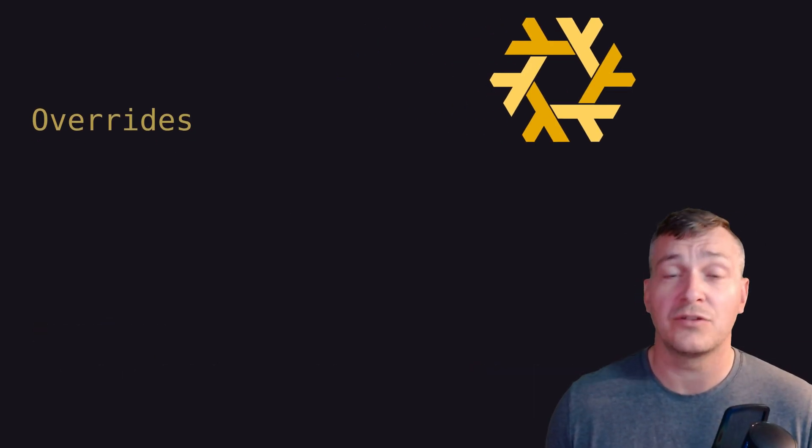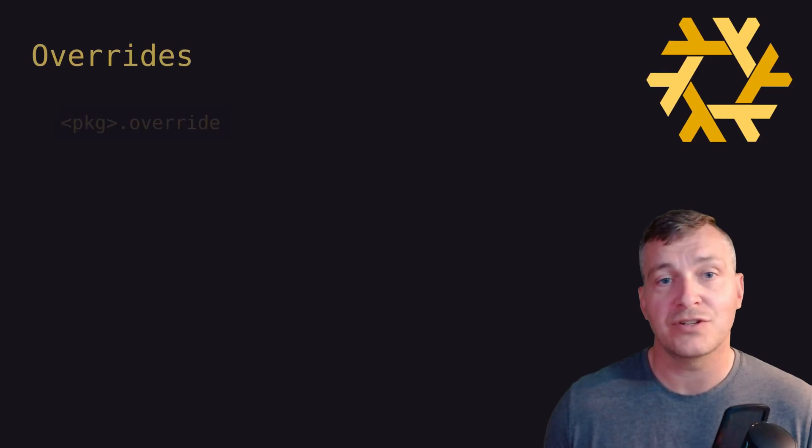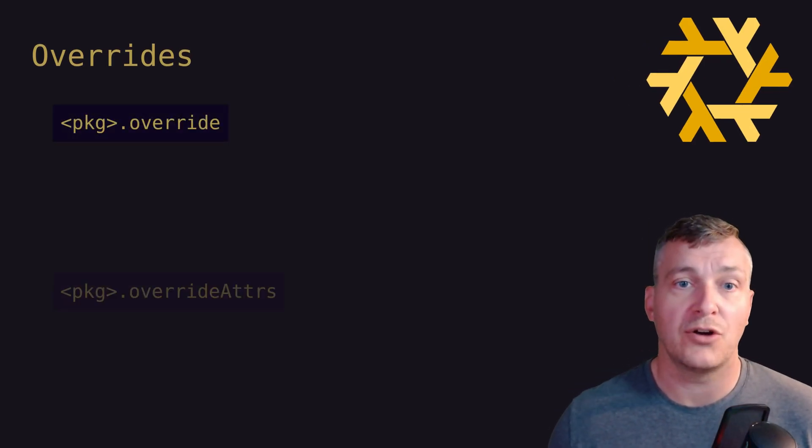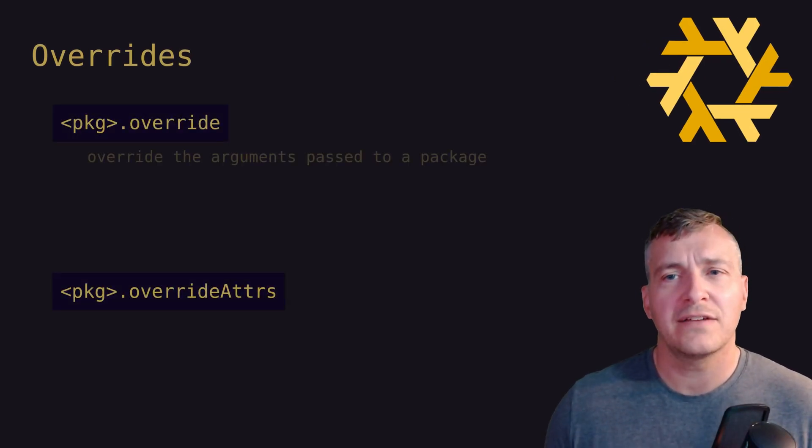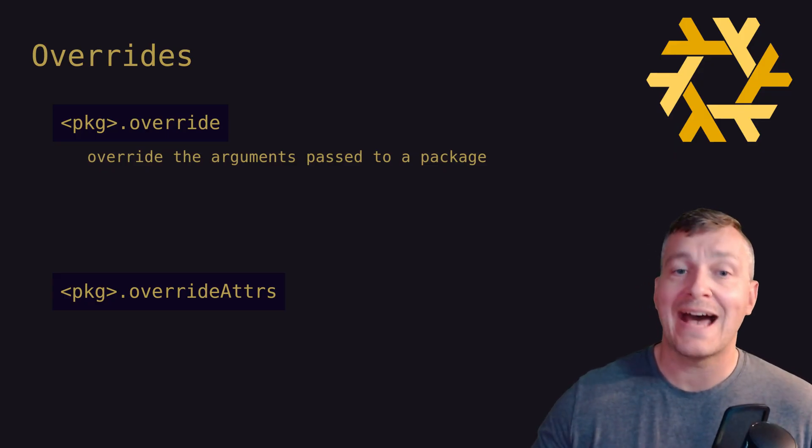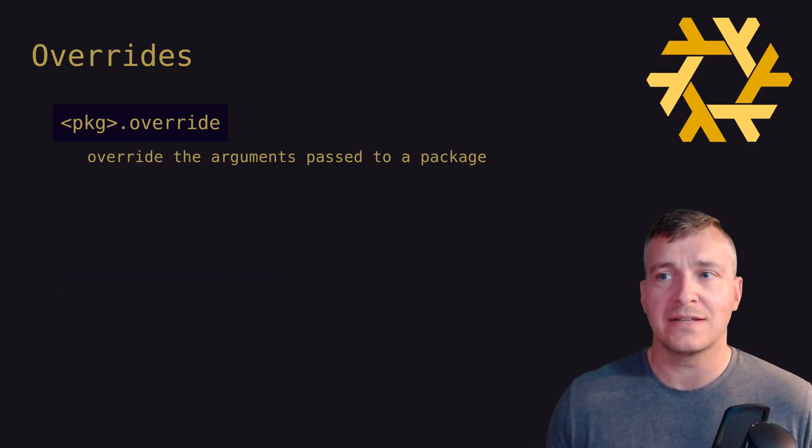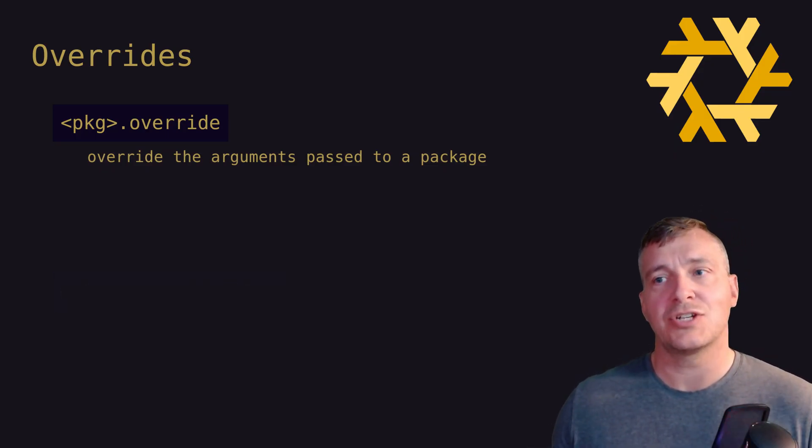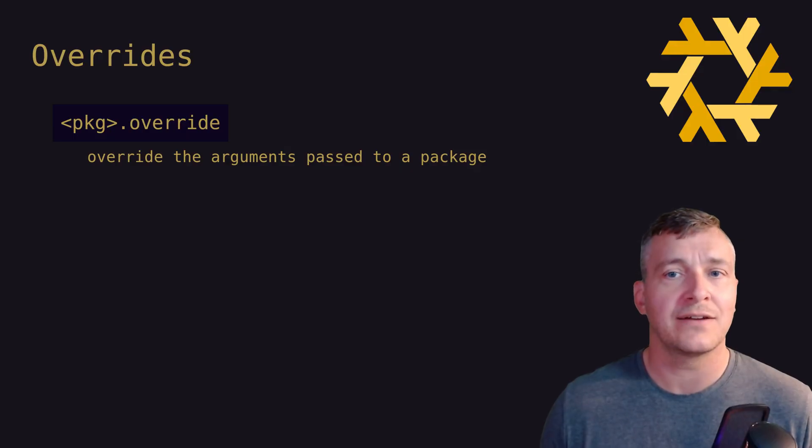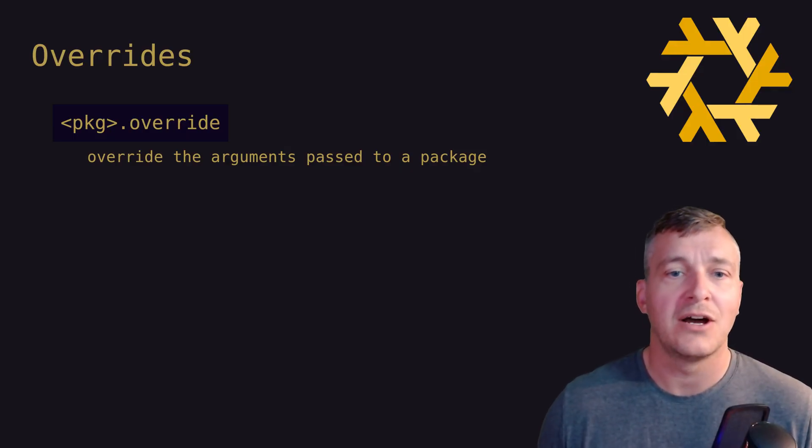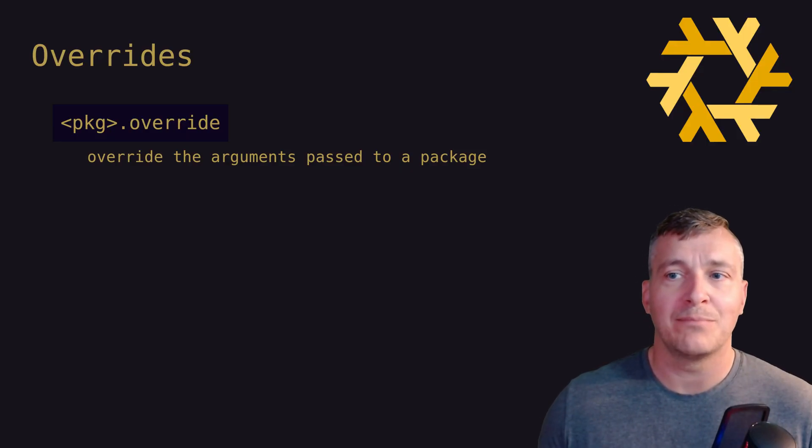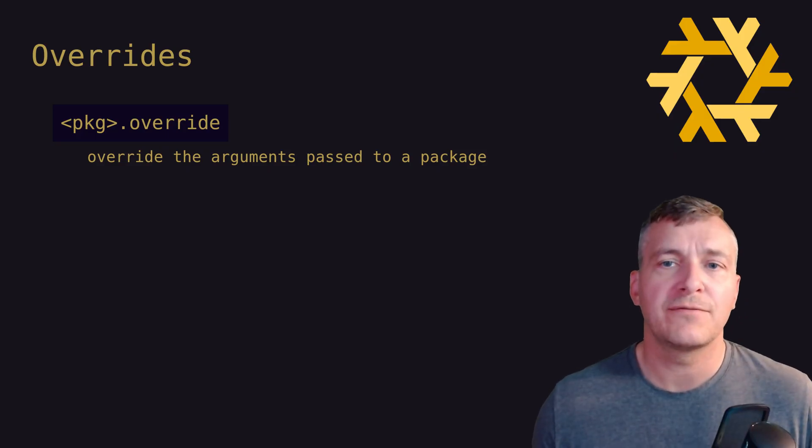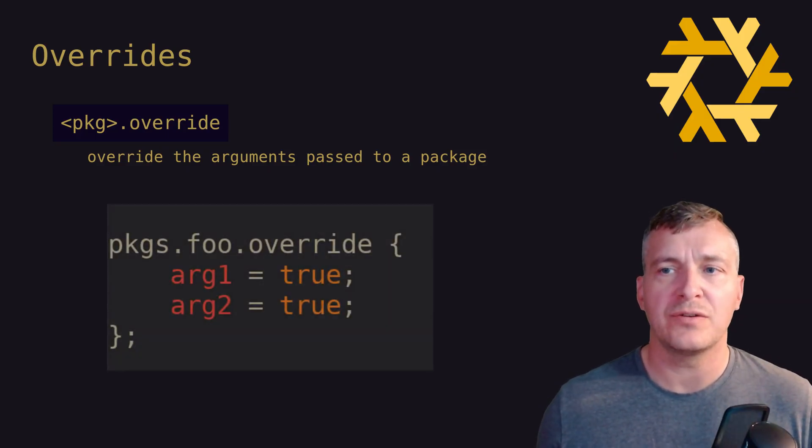For overrides, the two most commonly used override functions are package.override and package.overrideAttrs. Override is used to override the arguments passed to a package. For example, consider some package in Nix packages called foo that handles two configuration arguments, arg1 and arg2, and both of those are set to false by default.